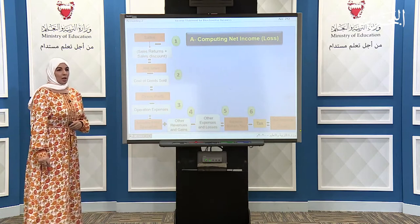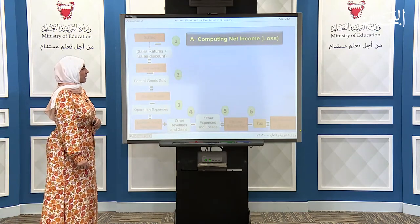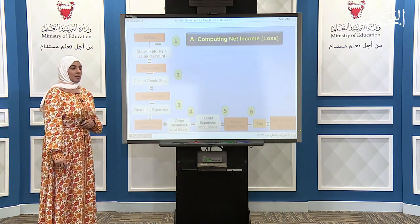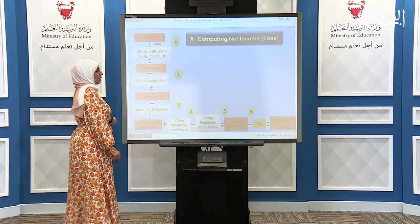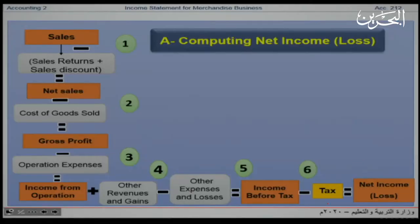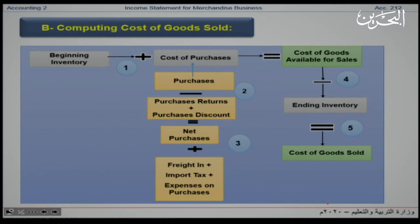Let us take a look at computing the net income or loss. When we want to compute the net income, we should cover all these steps, and we will explain it in our examples later. Secondly, the computing of cost of goods sold — when we want to compute it, we should cover all these stages, and we will take it in more detail in the next example.